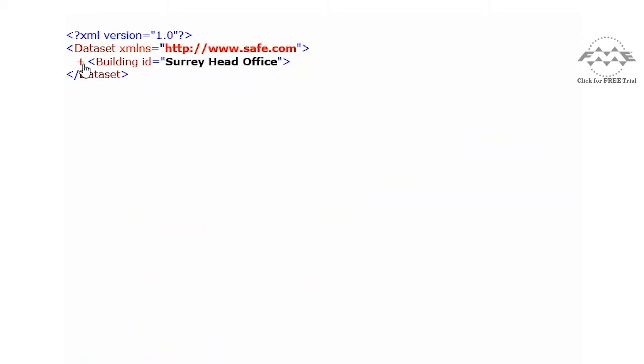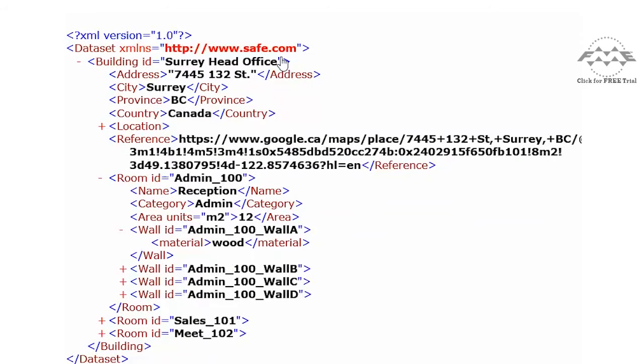Within the dataset are branches to child elements. This building element, named Surrey Head Office, is a child of the dataset. The building, in turn, has many of its own children, and so on.